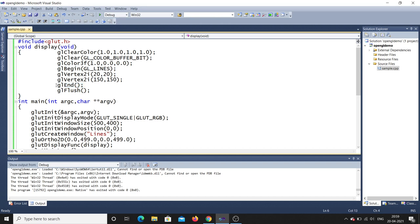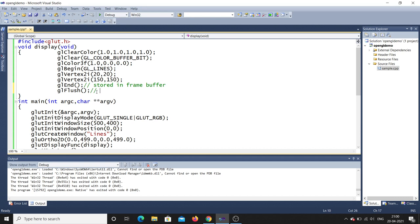Finally, glFlush is called. When you draw in OpenGL, everything is stored in the frame buffer. glFlush flushes the contents from the frame buffer to the display so you can actually see the output. If you don't use glFlush, the output will not be visible because it remains in the buffer.